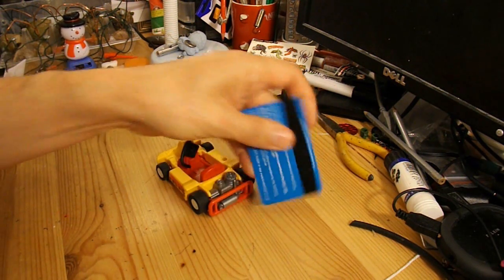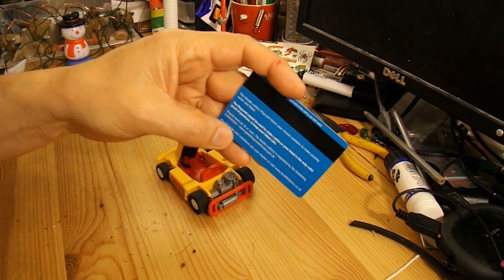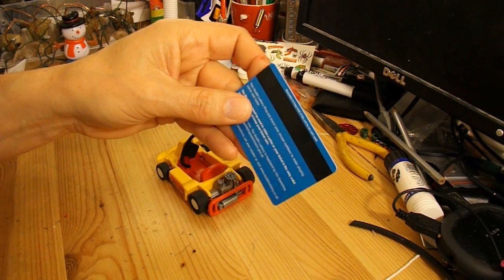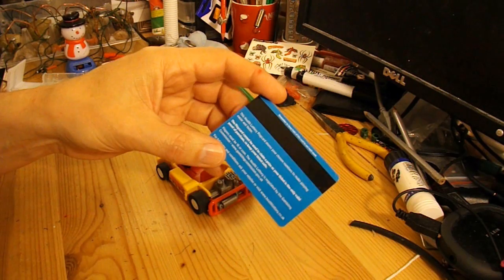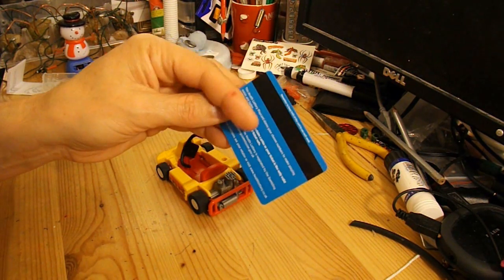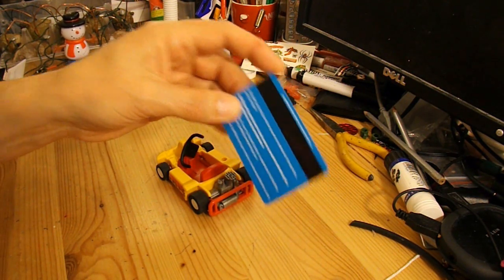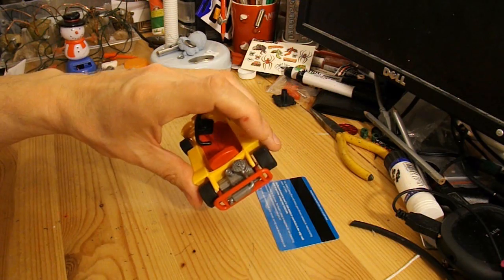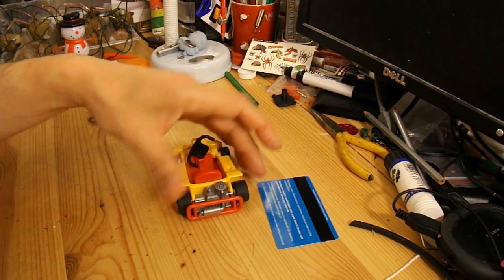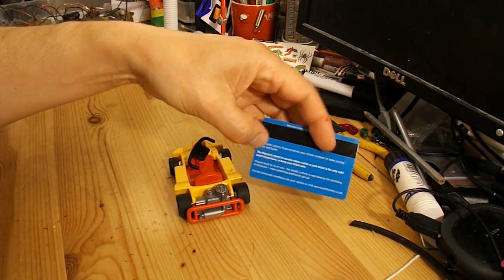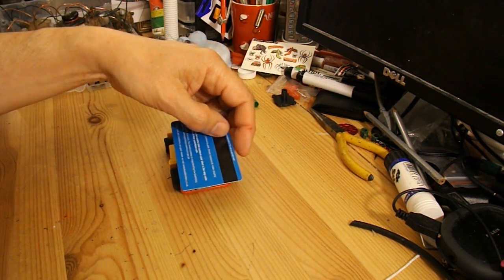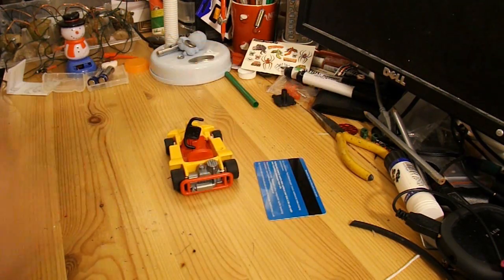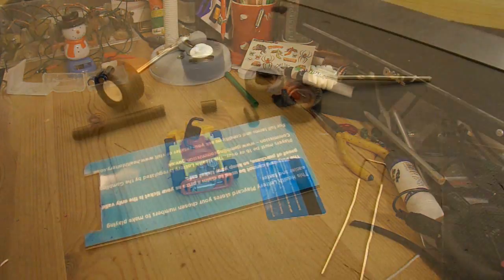I'm thinking of using this store card as the chassis. I'll put a couple of drinking straws on either end for the tubes for the axles to go through. Attach a rubber band to it and see how far we can make it go.